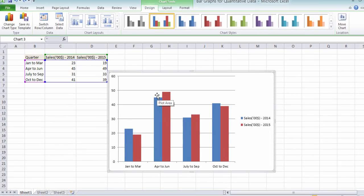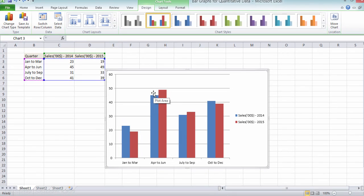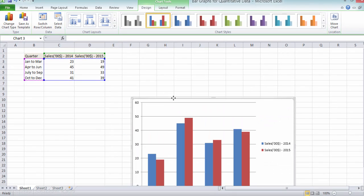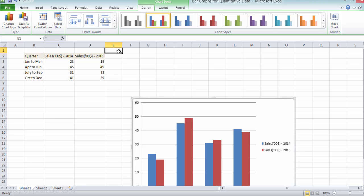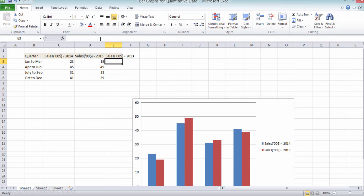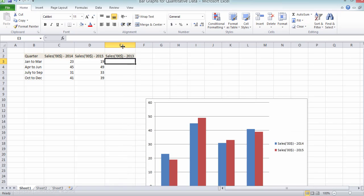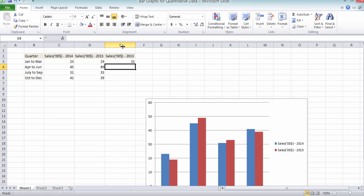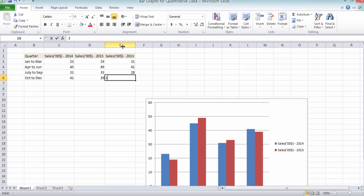Let's make one more addition here. Let's say with this 2014 and 2015 data, you have sales data for 2013 also, and you want to compare that as well. So let's record our 2013 sales data in this column. Once again, I am randomly putting up some numbers here. So say these are the sales figures for 2013.